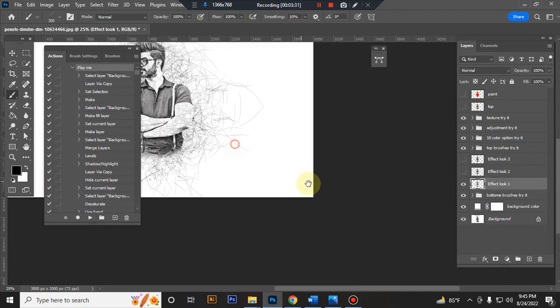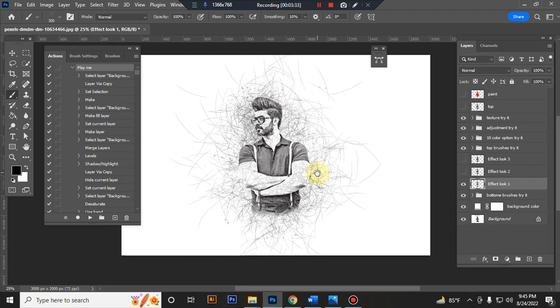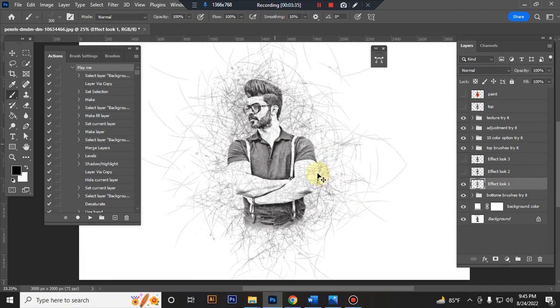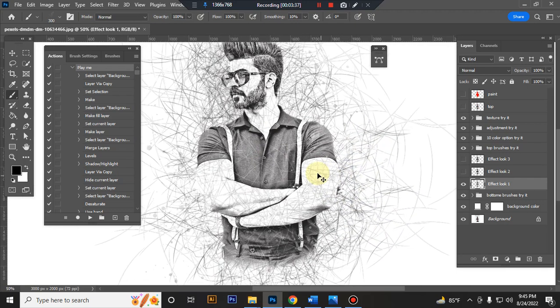The action is finished. Now I will show you how to customize this action. This is the final result.